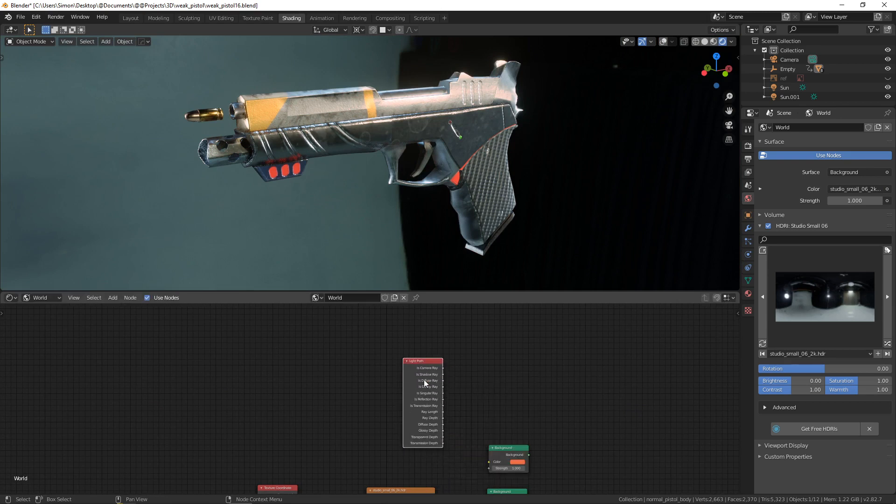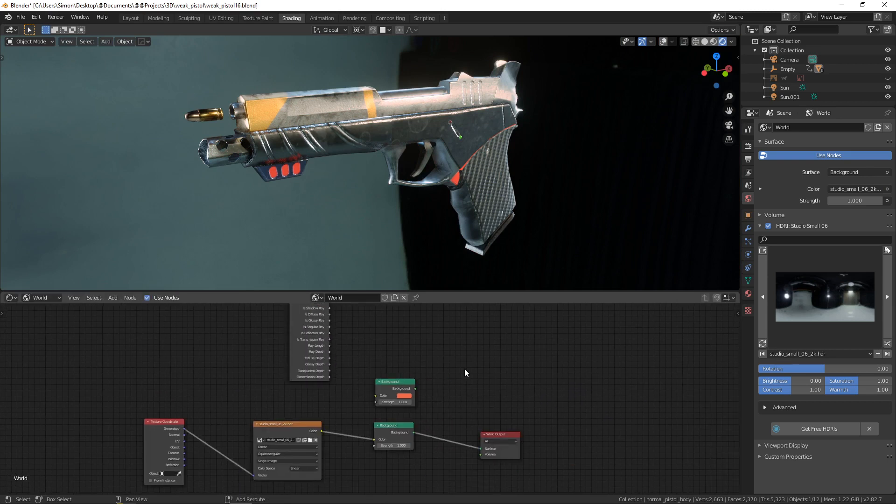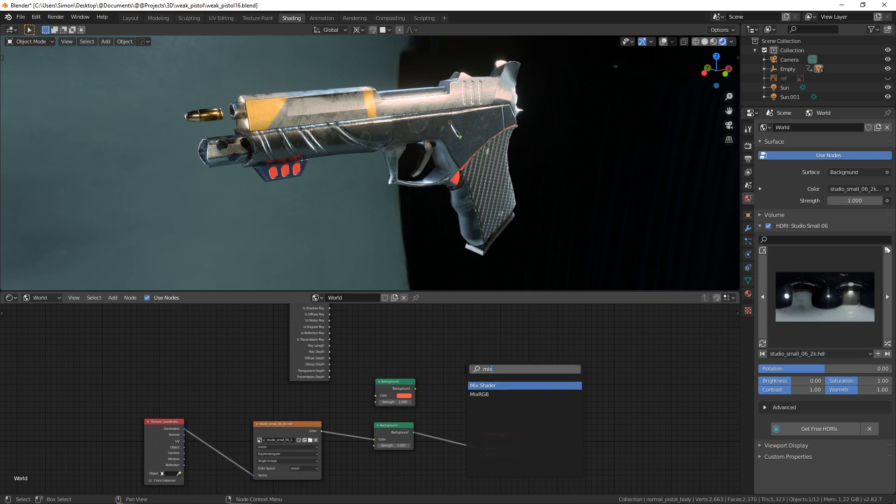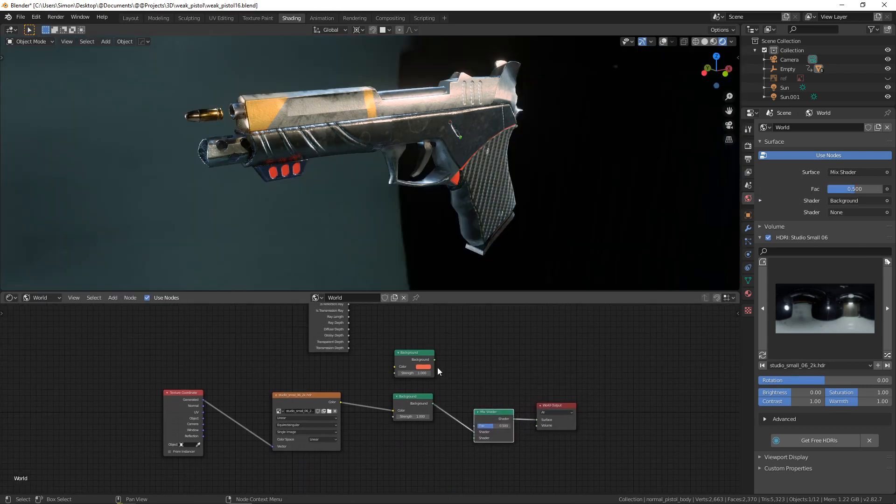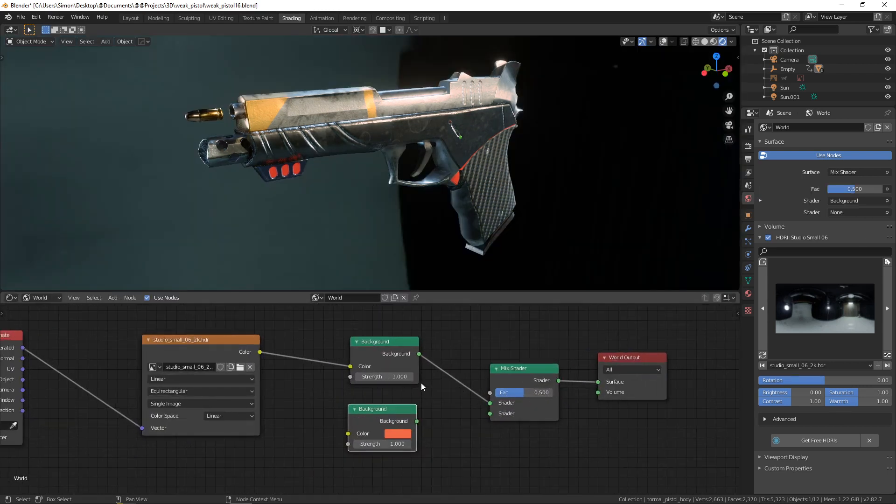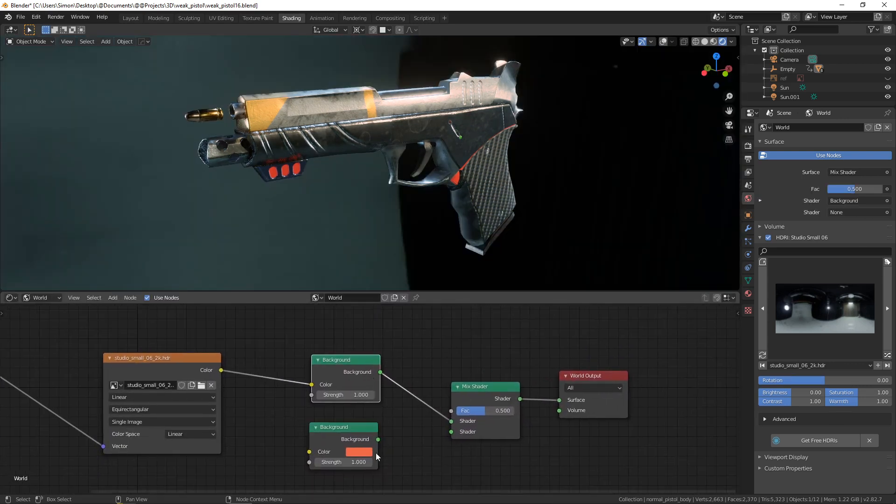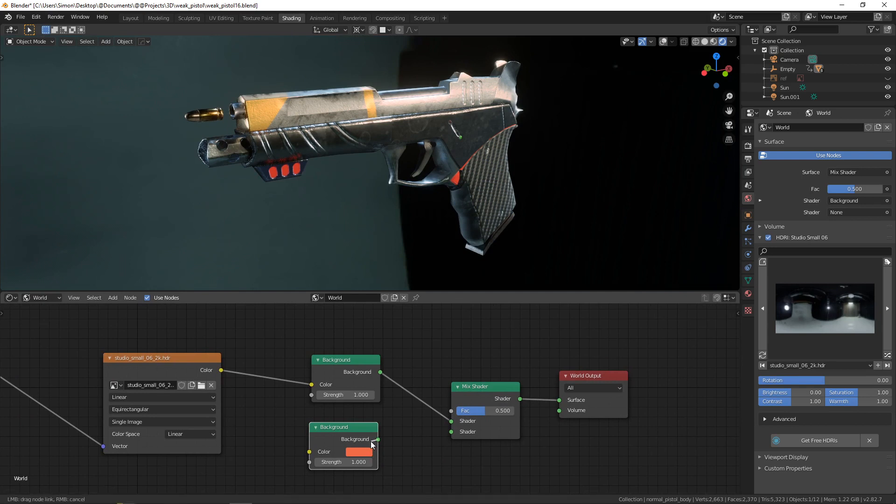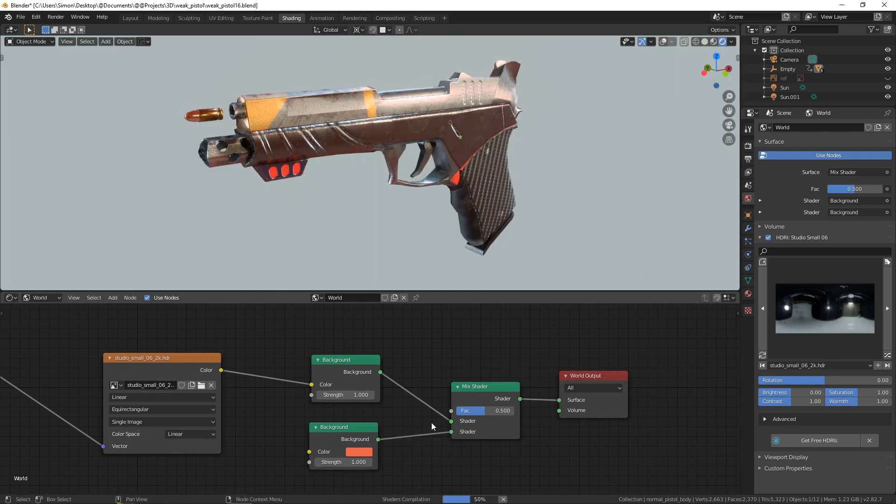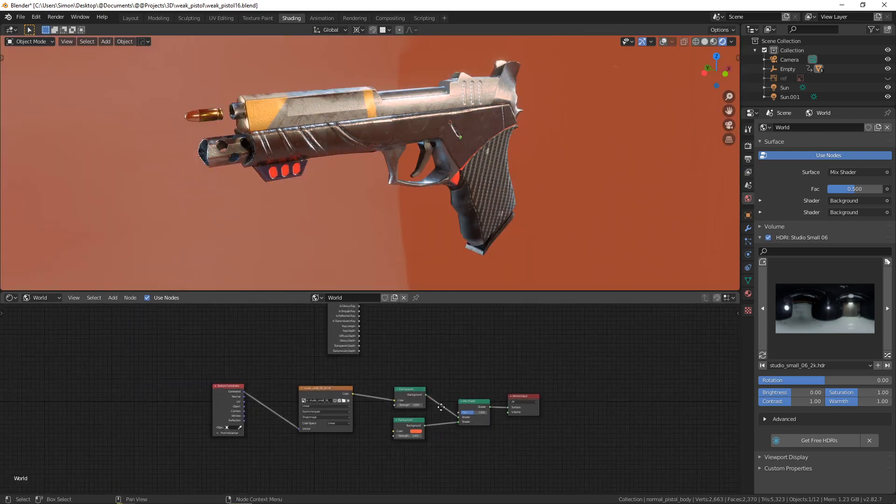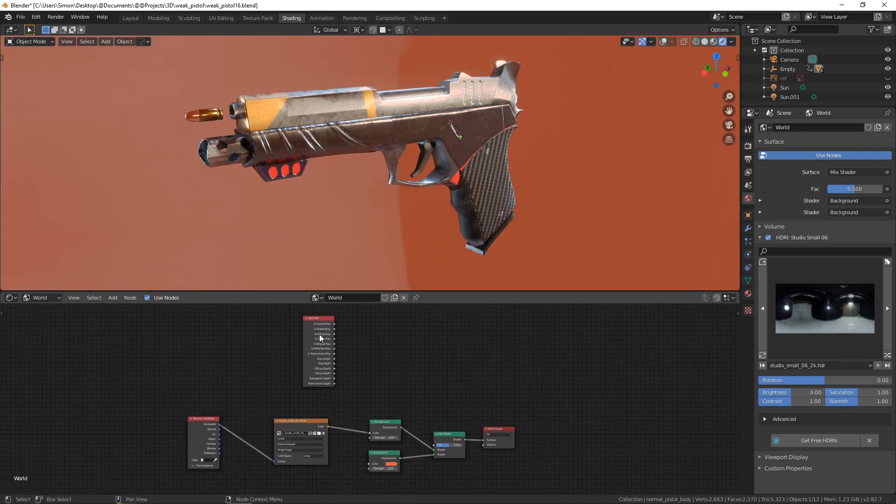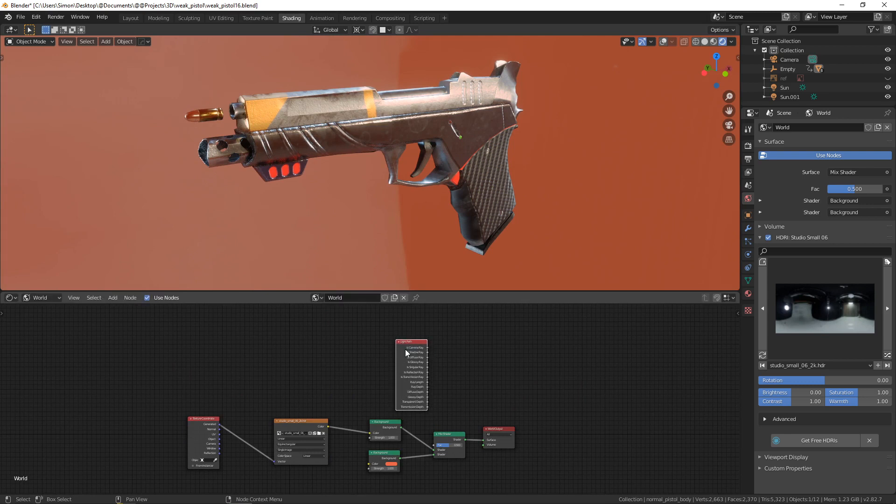path, that's the name, and a mix shader. Then we are going to connect both the HDR and the solid color to those and we are going to bring the light path